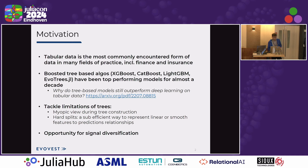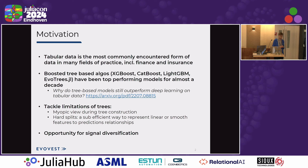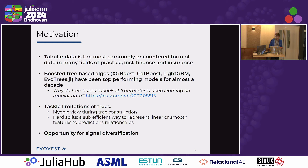Our models are fed primarily by tabular data, or multivariate time series that we represent as tabular data. For those kinds of models, the dominant form of algorithm has been gradient-boosted trees for almost a decade now, thanks to XGBoost, but also other libraries like LightGBM, CatBoost, or EvoTrees.